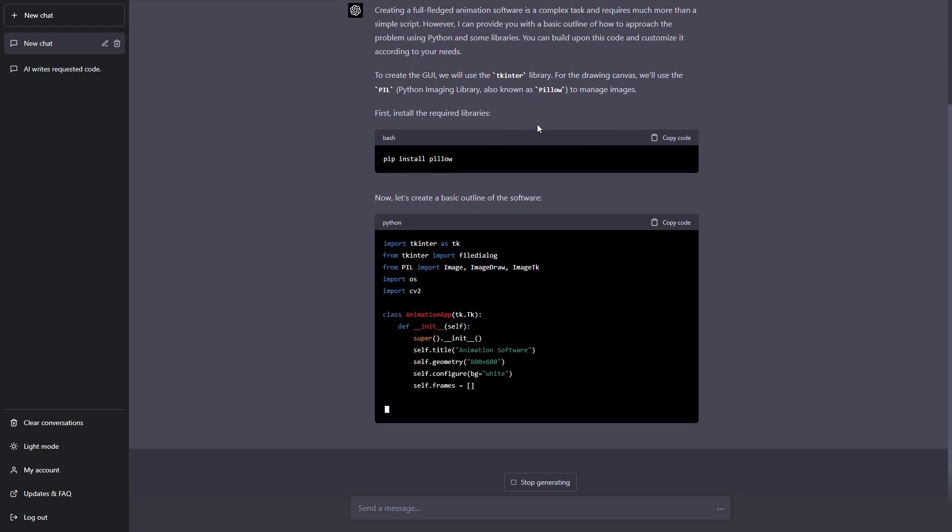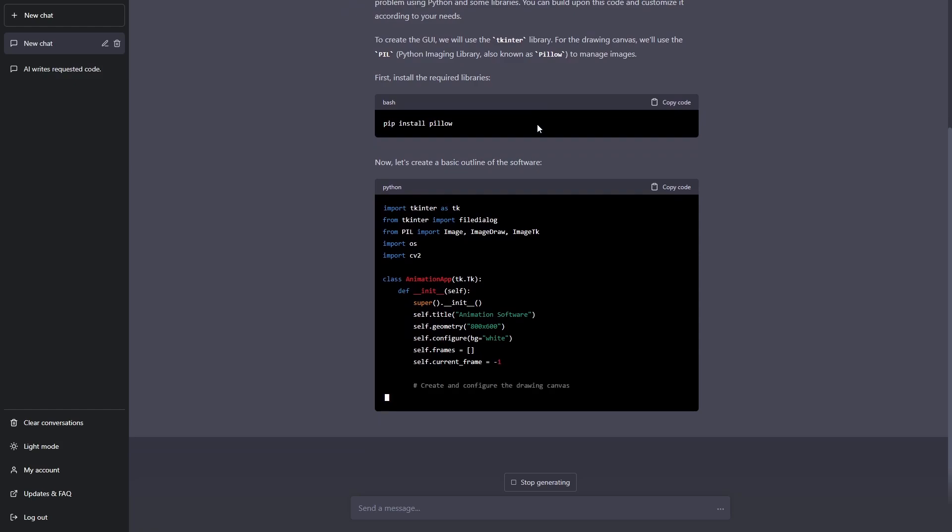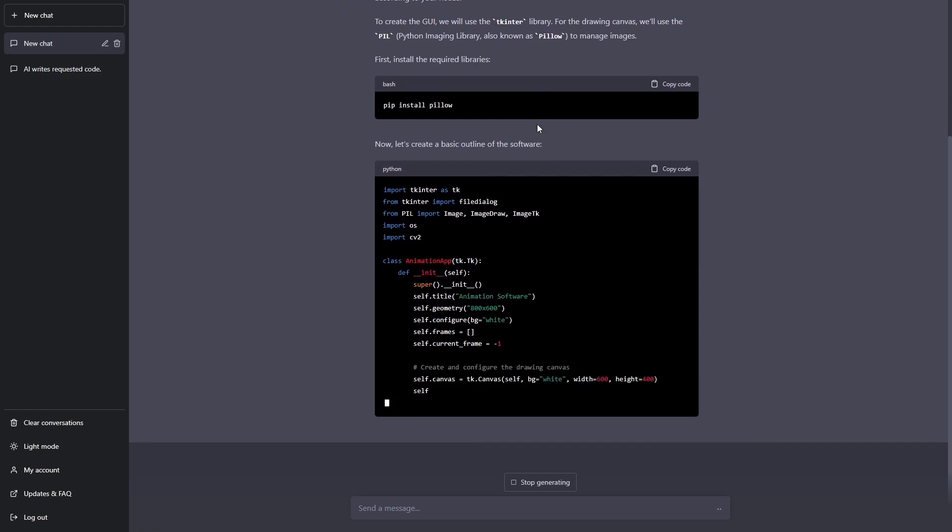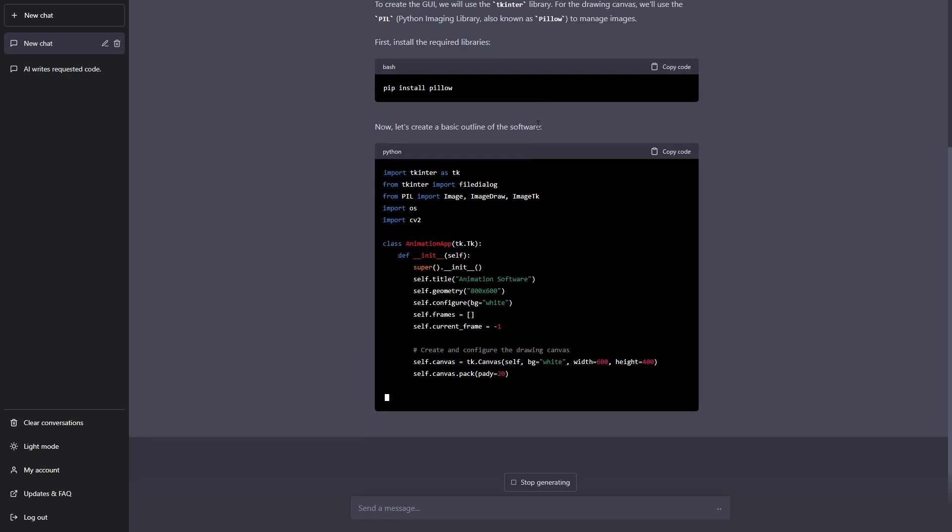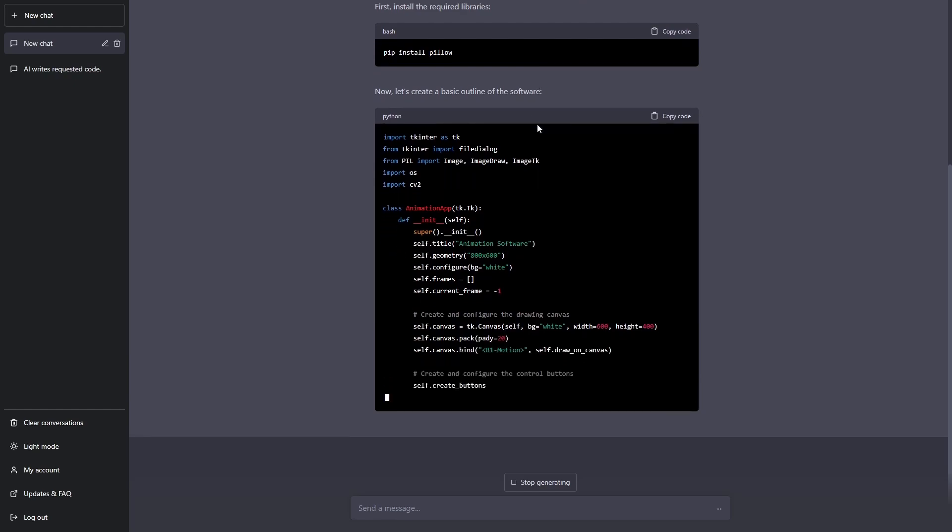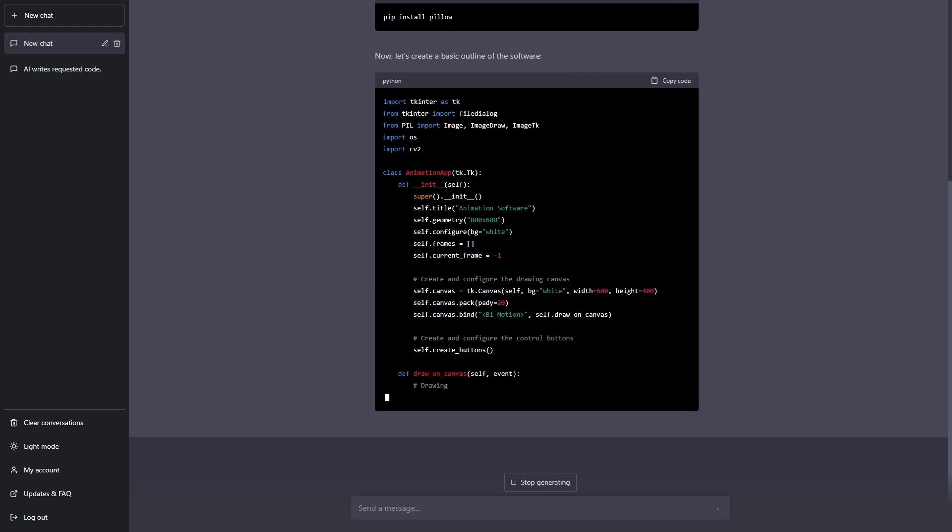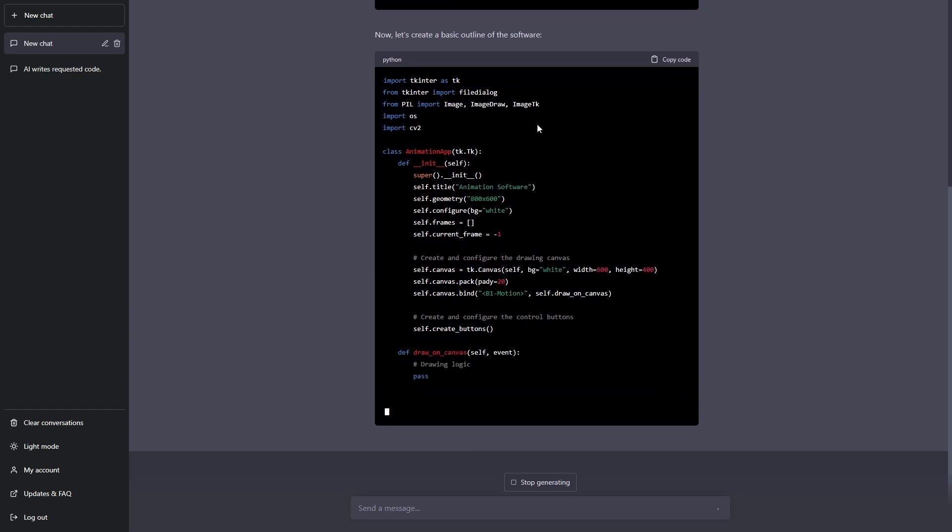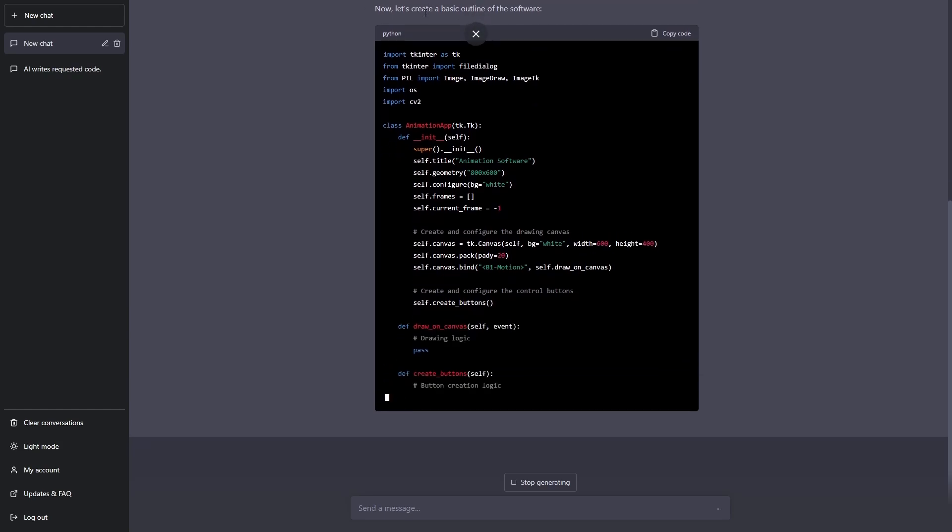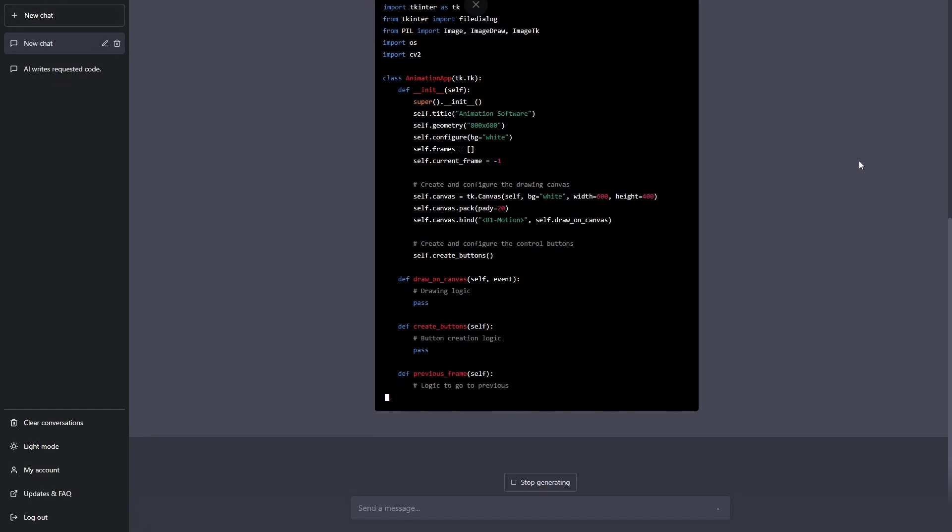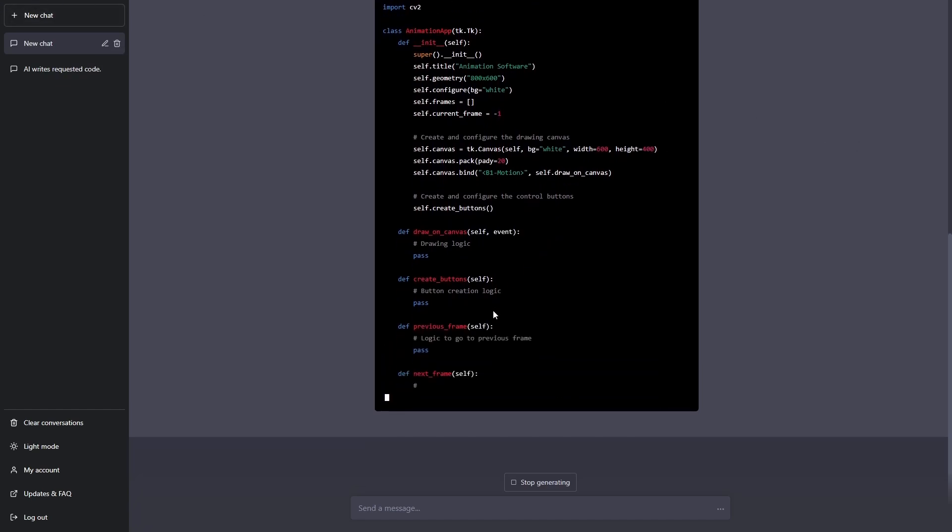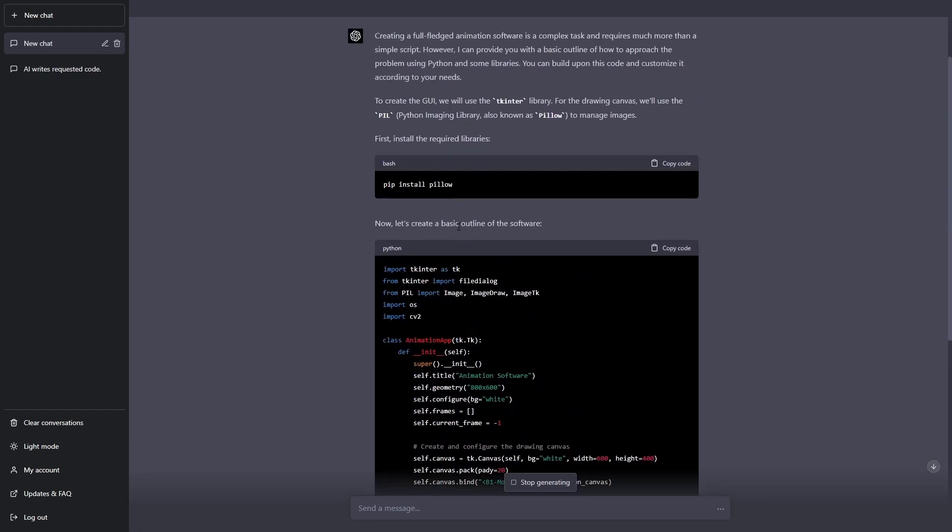Now this video is also to show you how I will troubleshoot and deal with ChatGPT's errors. Usually these softwares have a lot of errors because the code is long and it can't do it in one response.